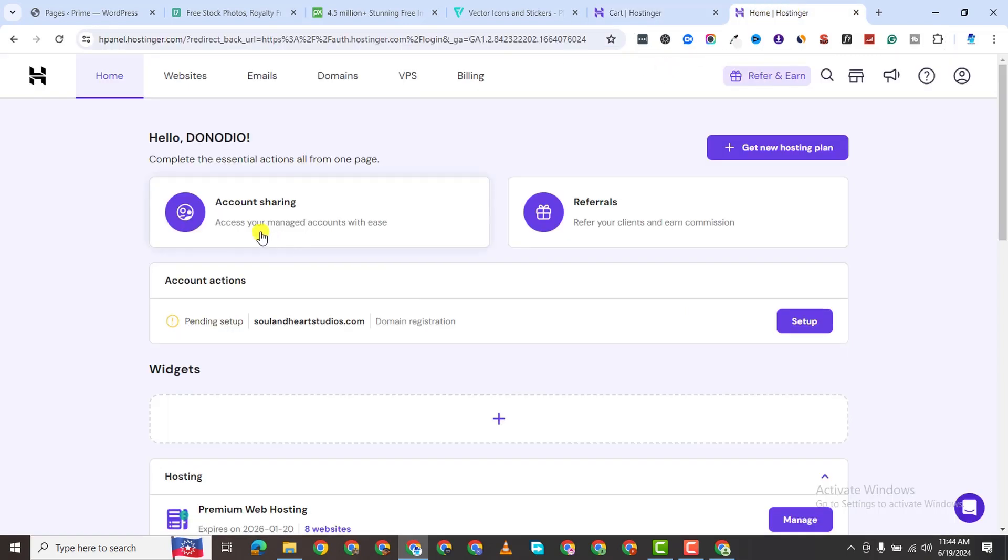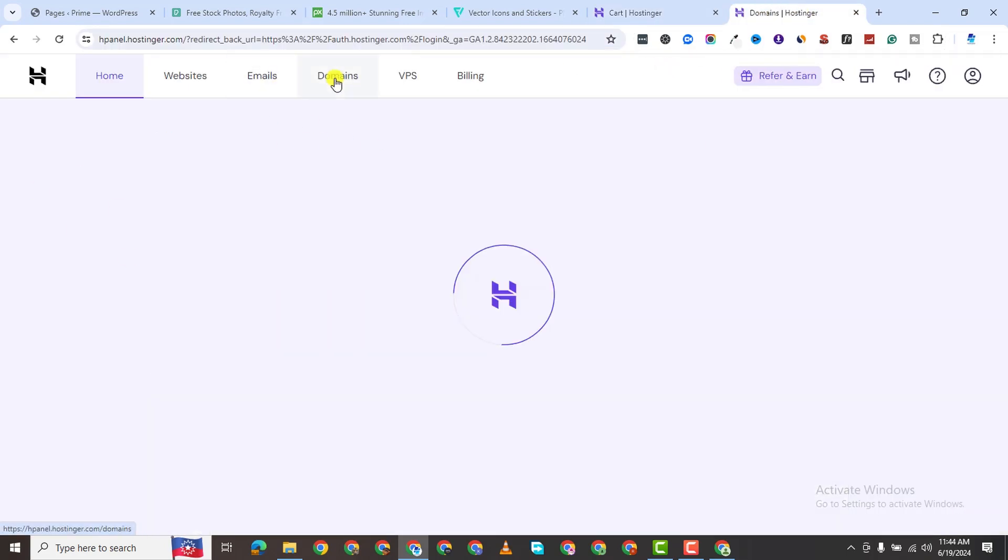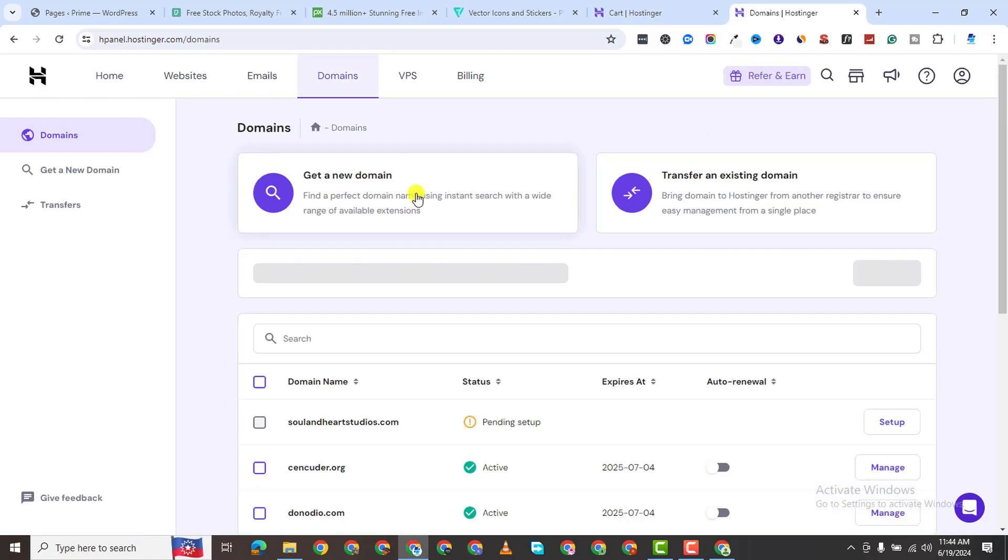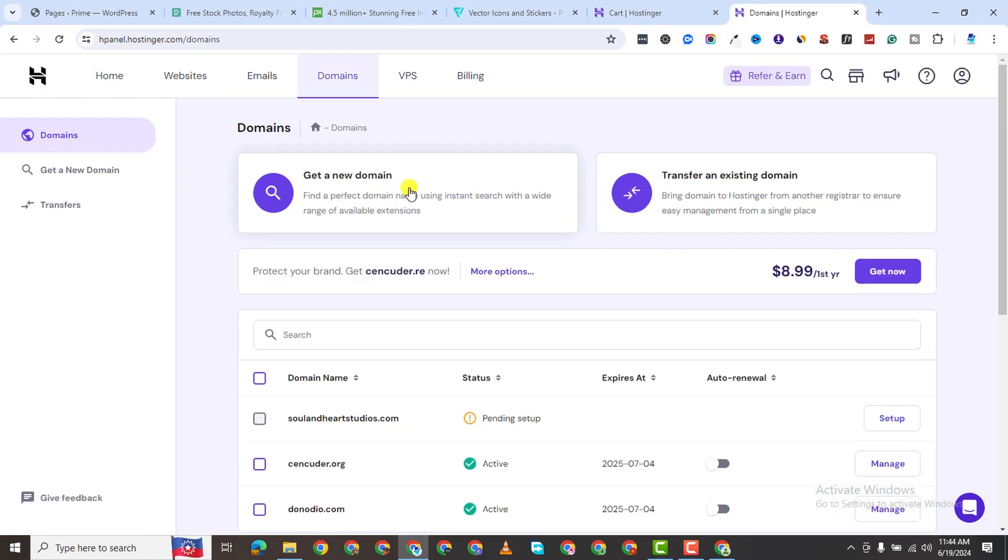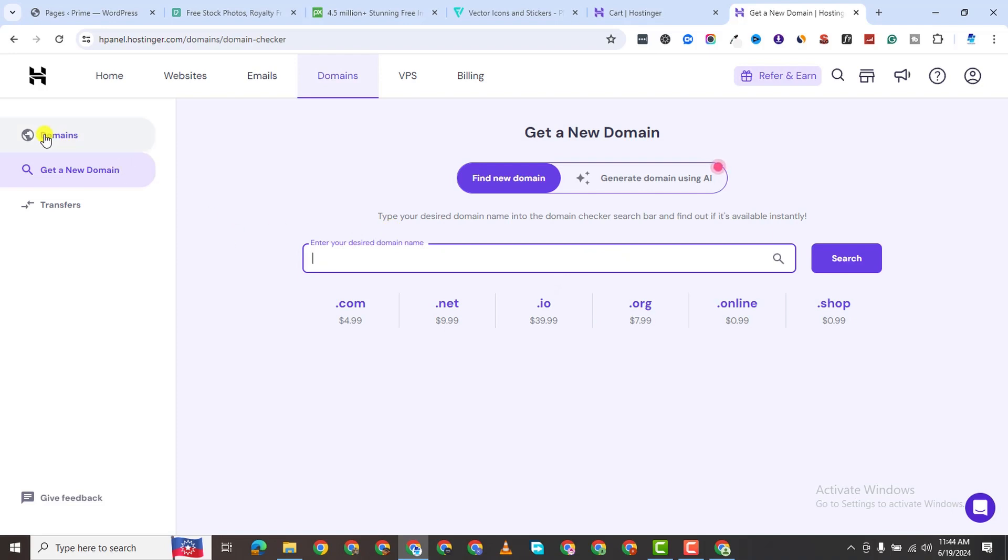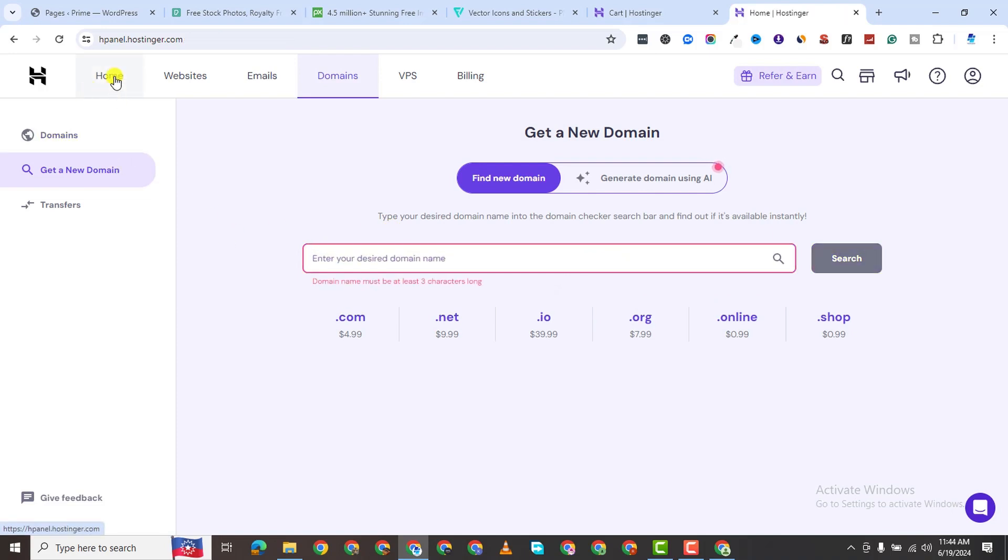You're going to come to an interface like this. You can come and choose your domain name. They are going to give you a free domain name. You can get a domain name from here, and it's going to be free when you purchase hosting.